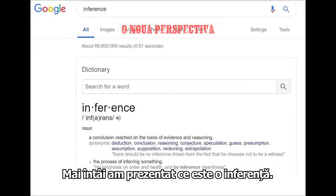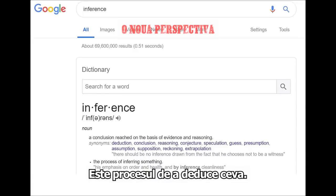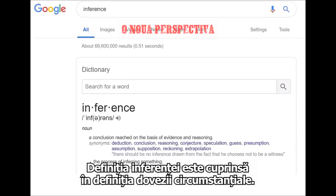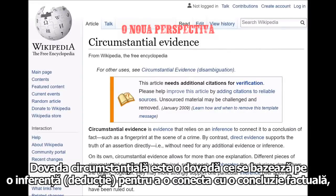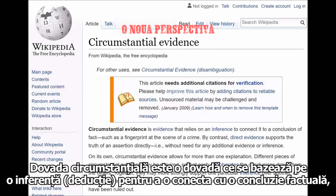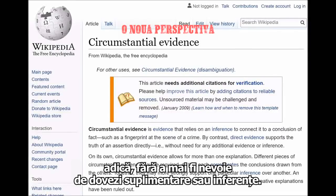So first I provided the definition of what an inference is — a conclusion reached on the basis of evidence and reasoning, the process of inferring something. This idea of an inference is also contained in the definition of circumstantial evidence. Circumstantial evidence is evidence that relies on an inference to connect it to a conclusion of fact, such as a fingerprint at the scene of a crime. By contrast, direct evidence supports the truth of an assertion directly, without need for any additional evidence or inference.